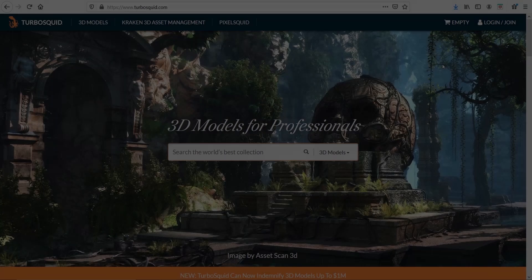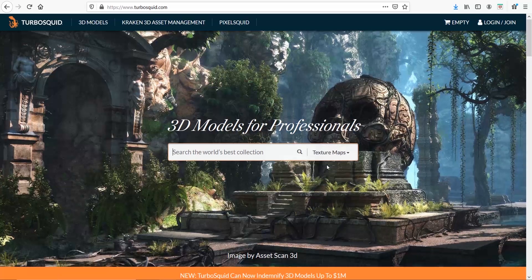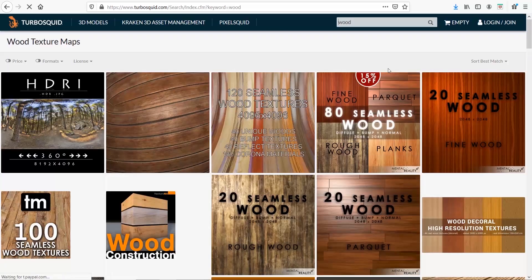The same philosophy I mentioned for 3D Sky goes for TurboSquid as well. It's mostly known for its 3D models, but you can click here and select texture maps. Let me type 'wood' — and here we are.